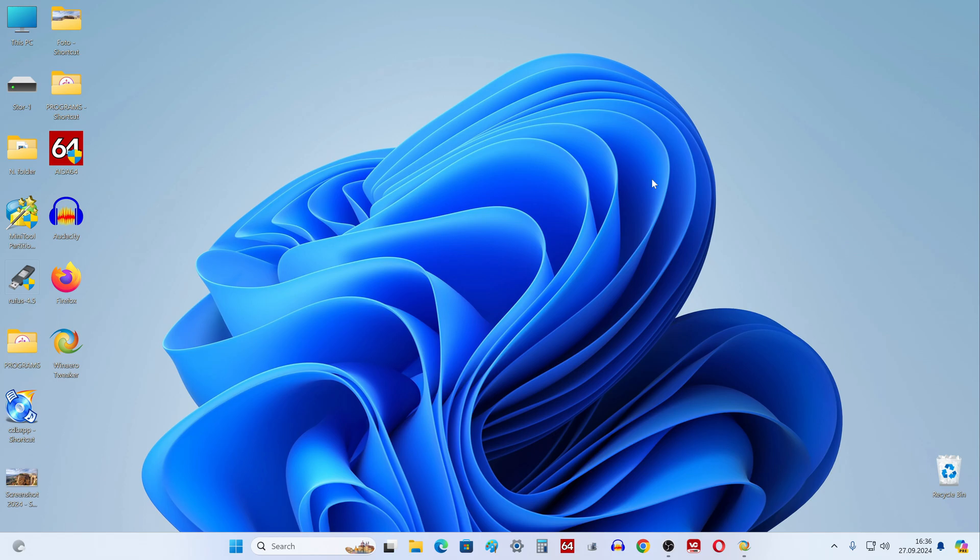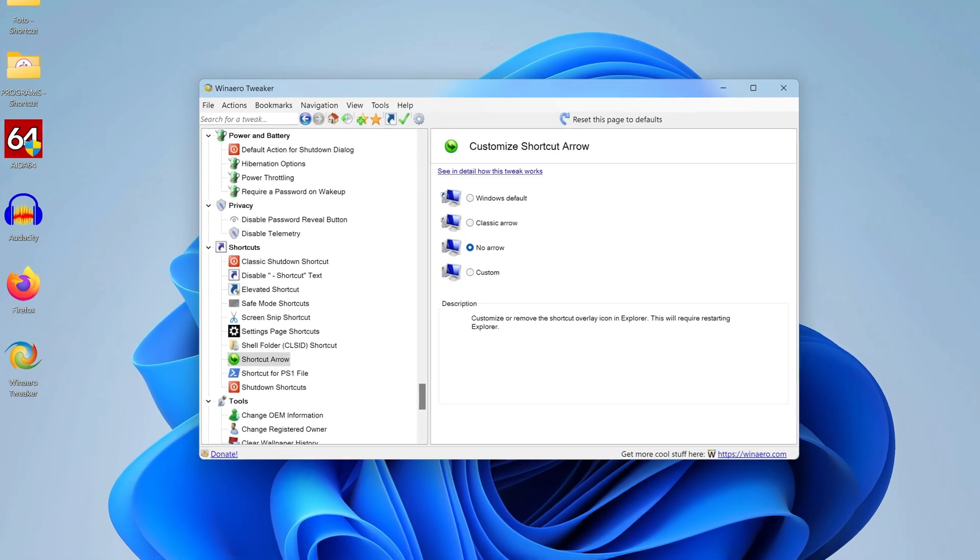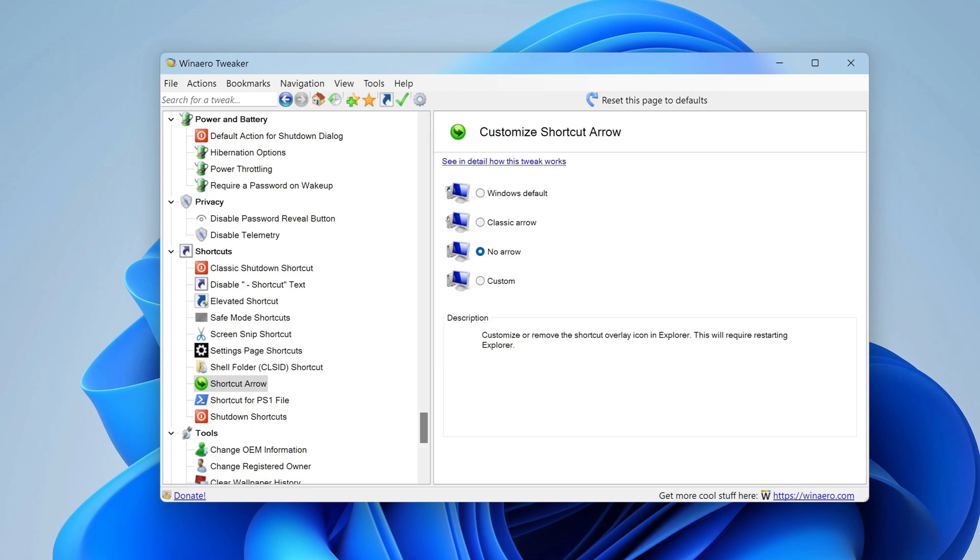And indeed, with this utility everything turned out quickly and easily, and now I will show that you can just as quickly return all the arrows to their original place.